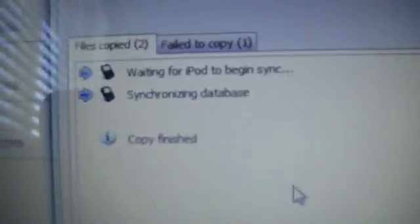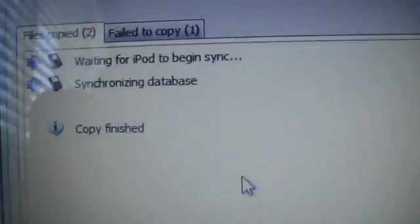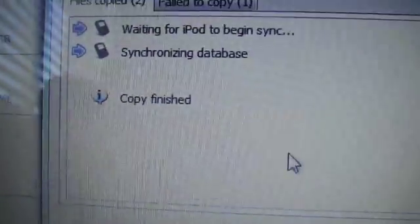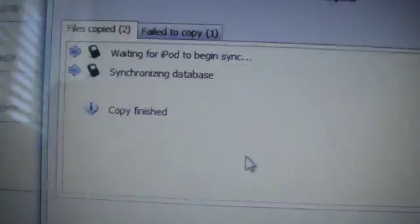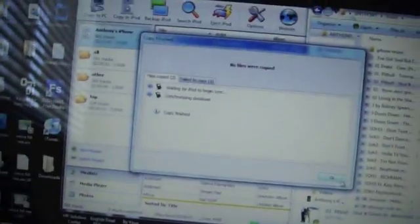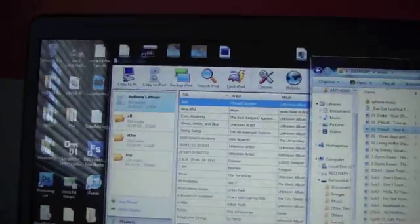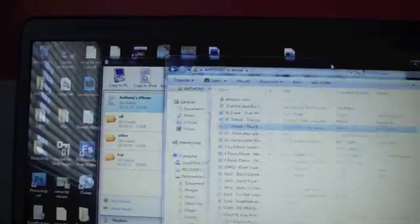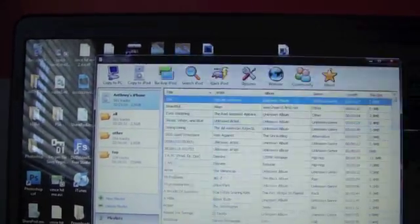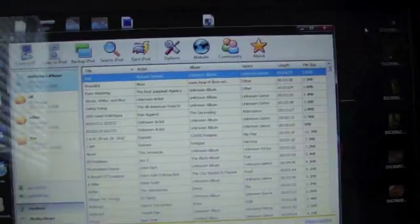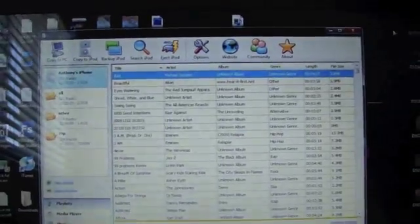It says copy finished, and that's pretty much it. This is only for music, unfortunately, so it's not fully iTunes, but it is good for music.